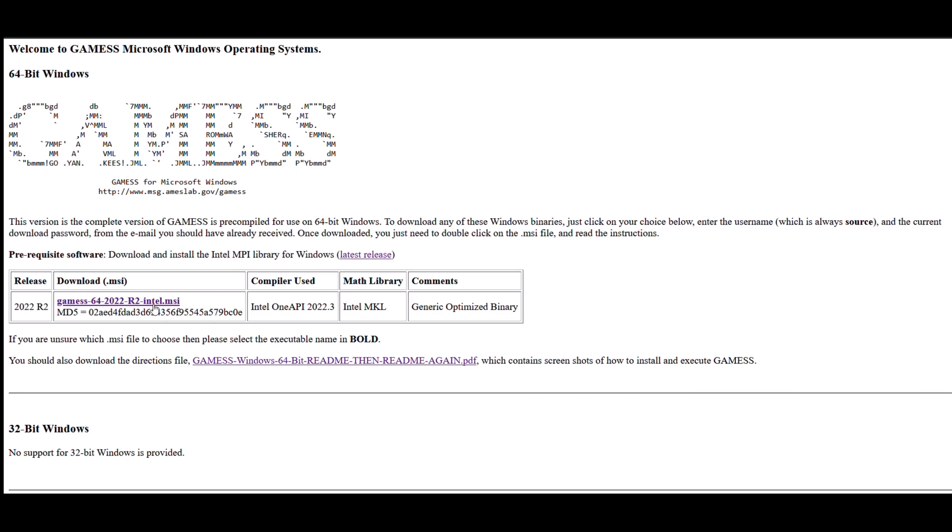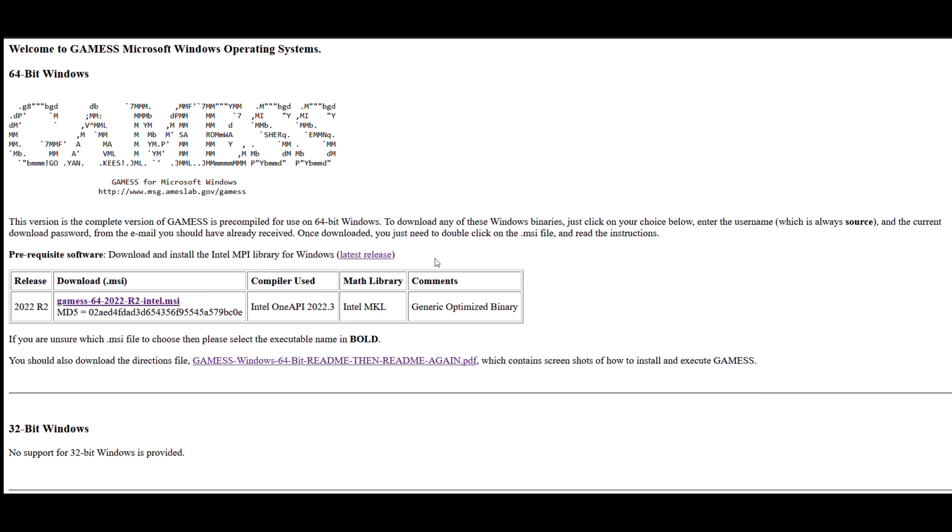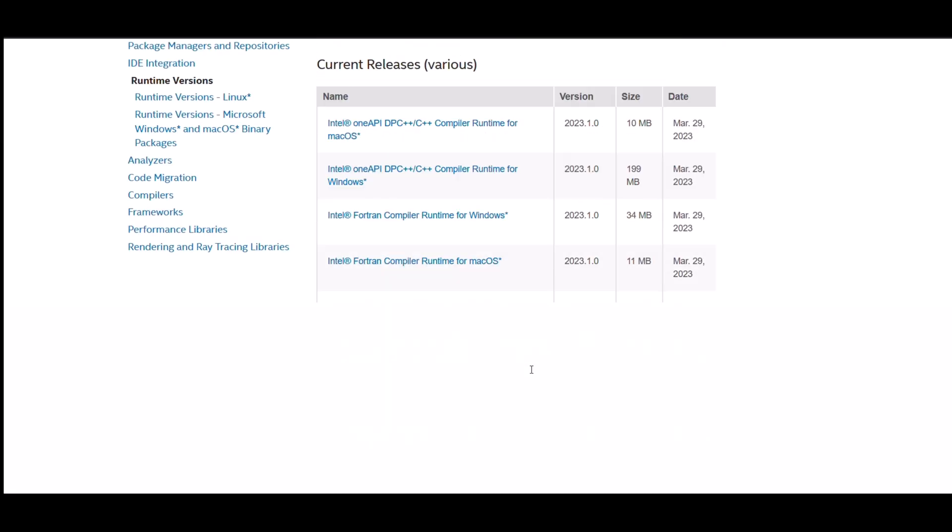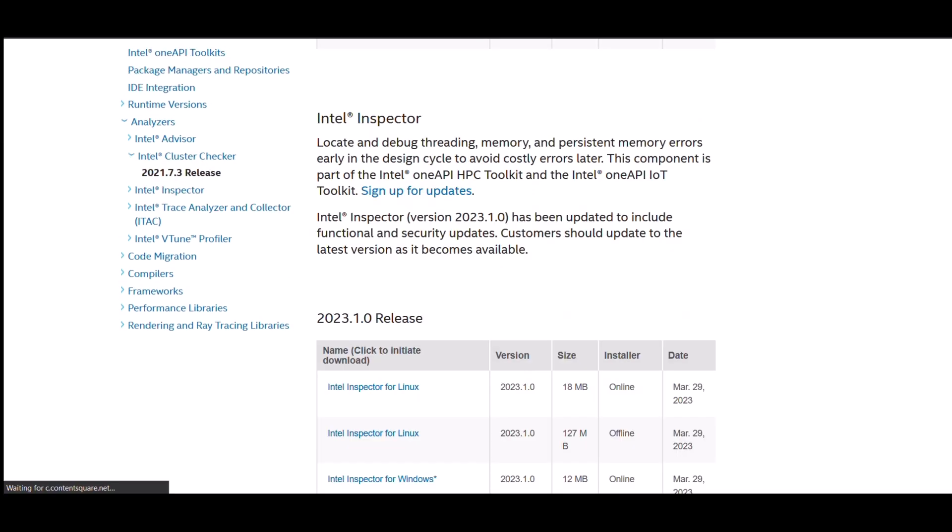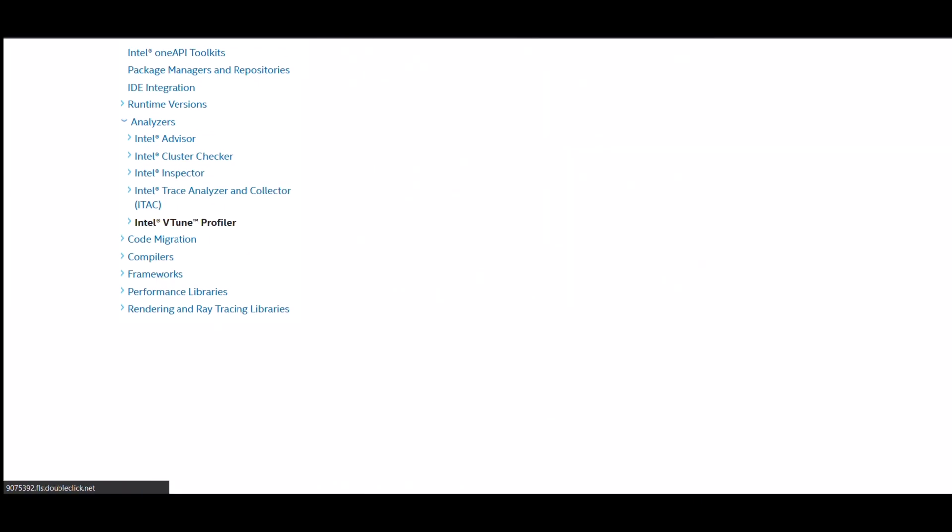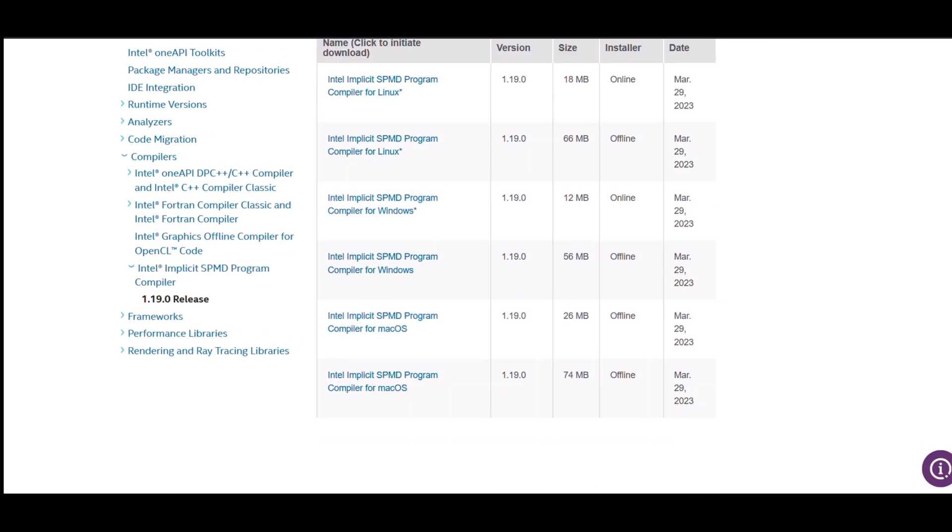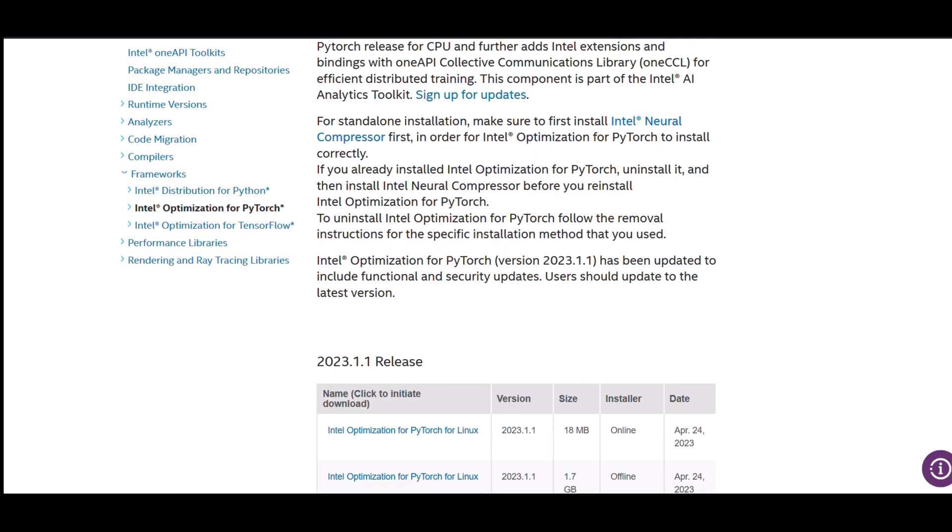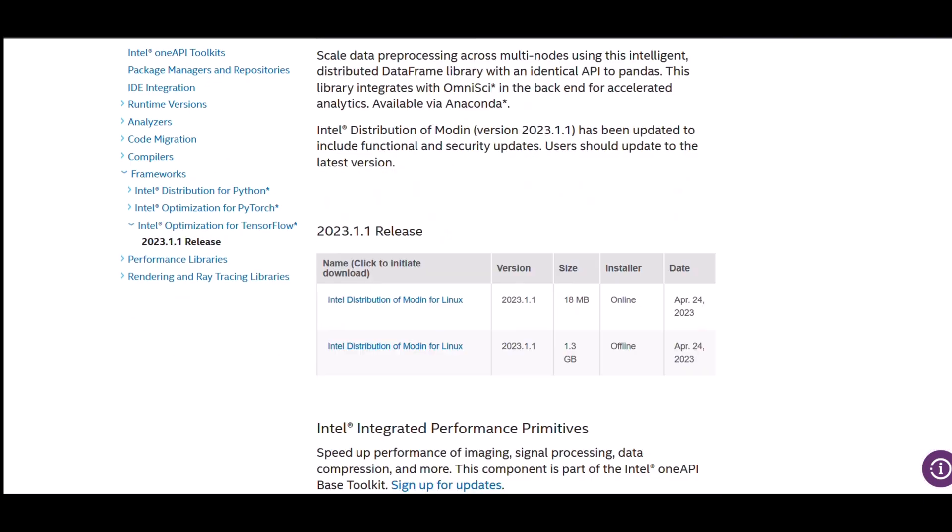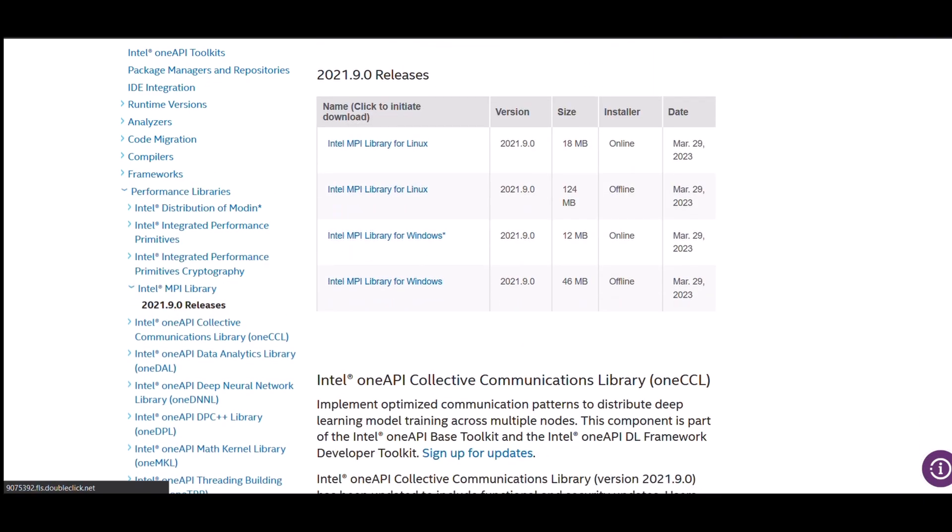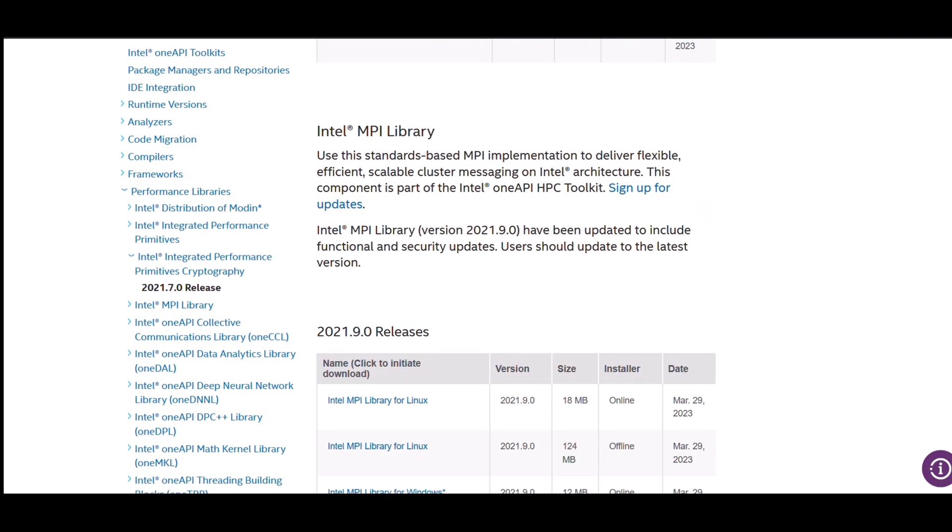Now hold on before clicking on this blue bolded link for GAMESS download. To download GAMESS, you need to download this prerequisite software, that's the Intel MPI library for Windows, which you can download through this link. You have to go down and look for Intel MPI library.